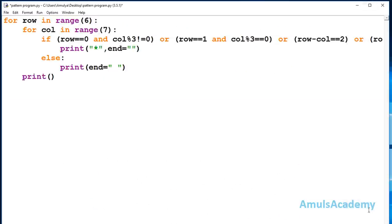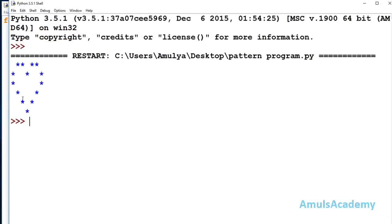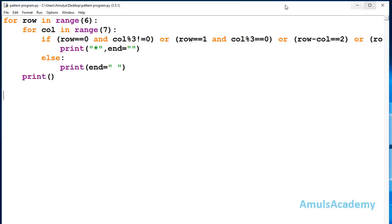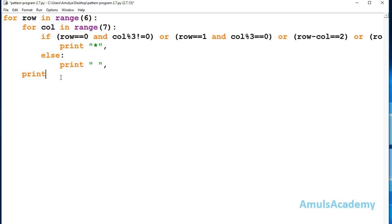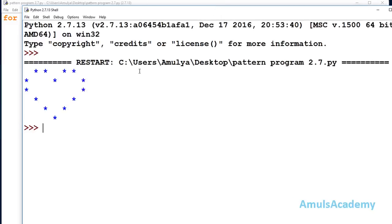We save and run the code, and we can see stars printed in the heart shape. This program is written in Python 3.5. If you are using Python 2, you need a few changes: the conditions remain the same, but print is not a function in Python 2, so you write it differently, and instead of end='', you use a comma at the end of the print statement. That's it for now — thank you for watching, don't forget to subscribe, and I'll see you in the next class. Take care.